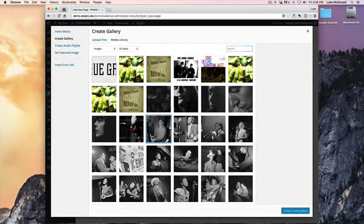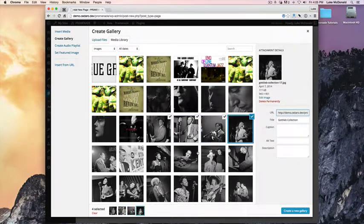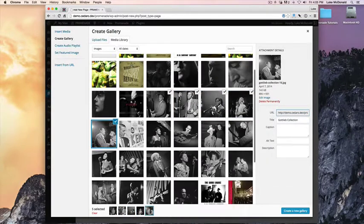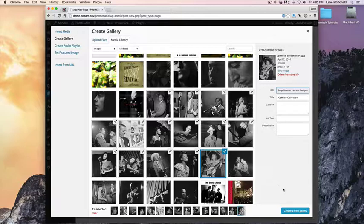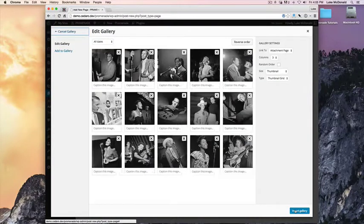And now I can just start selecting the images I want in my gallery. I can Shift-click, and that looks good for now. Create New Gallery.